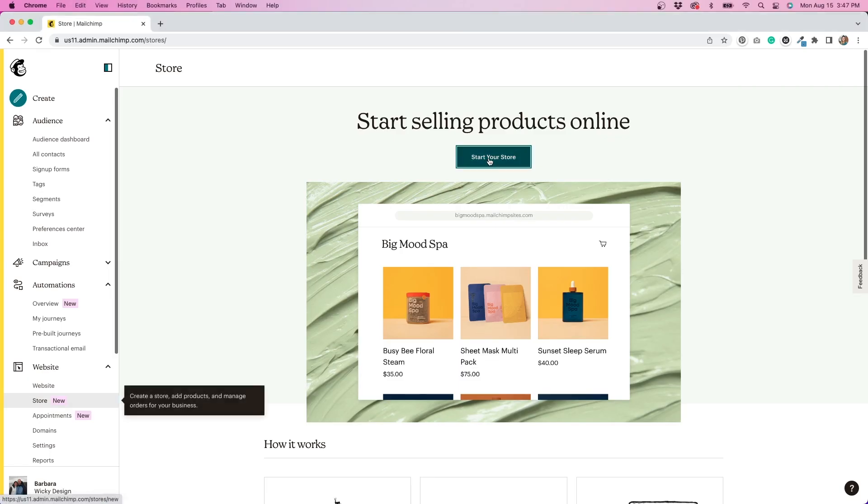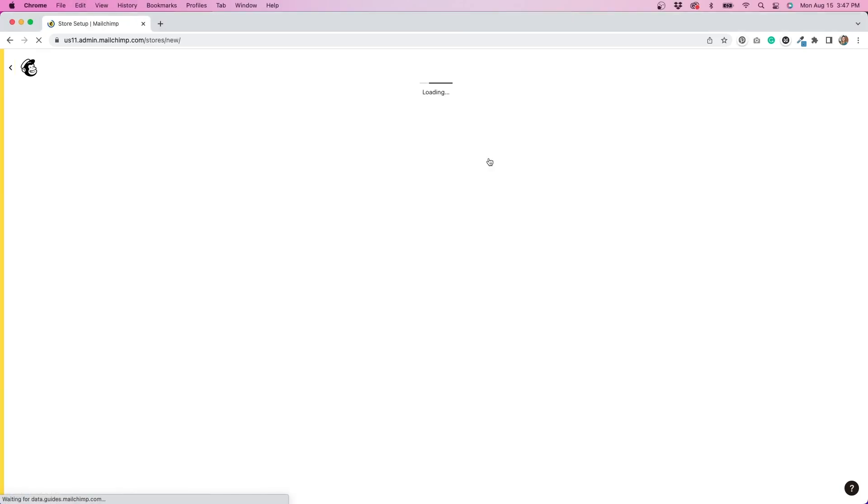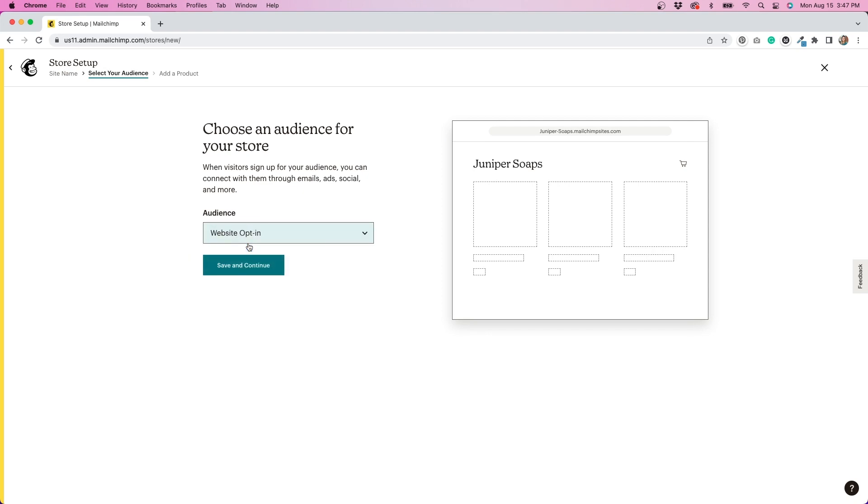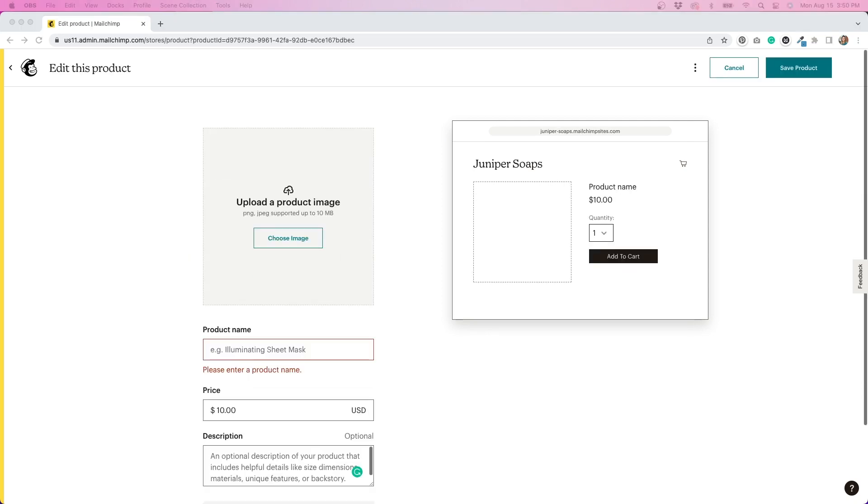I'll start by clicking the start your store button. This takes me to a page asking me to put in my business name. I'll do that and click continue. The next prompt is to select an audience for my store. The audience is the name of your mailing list.